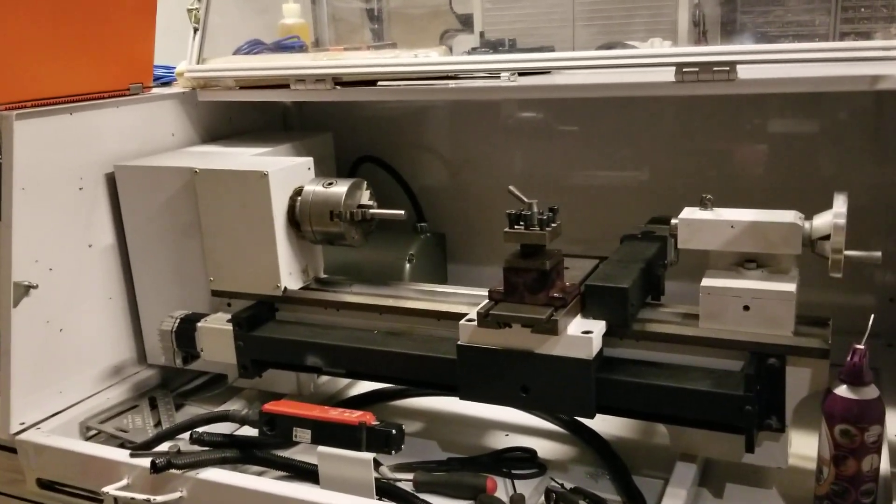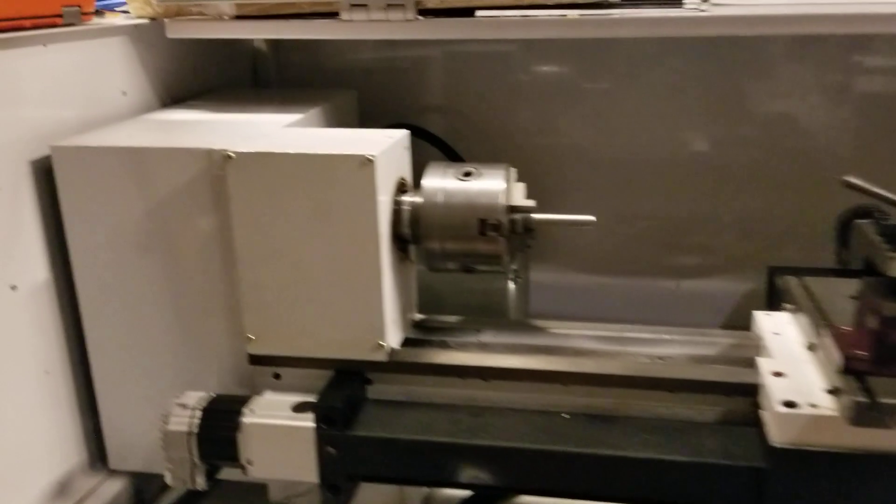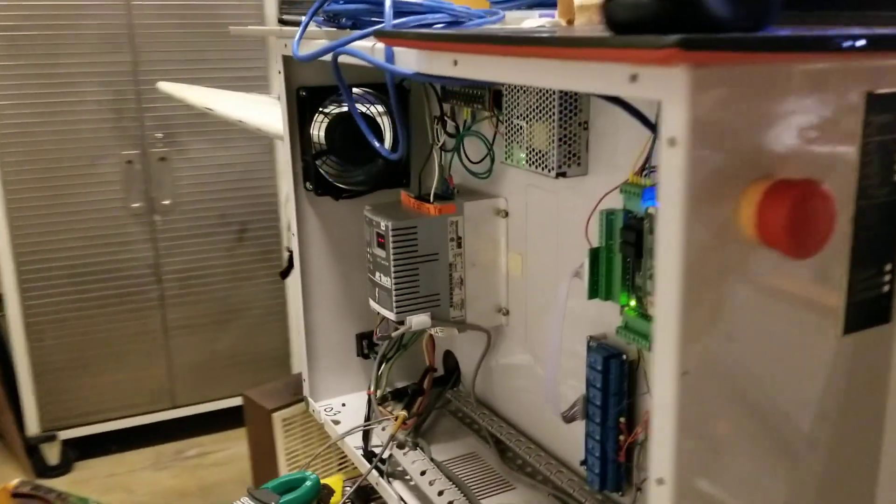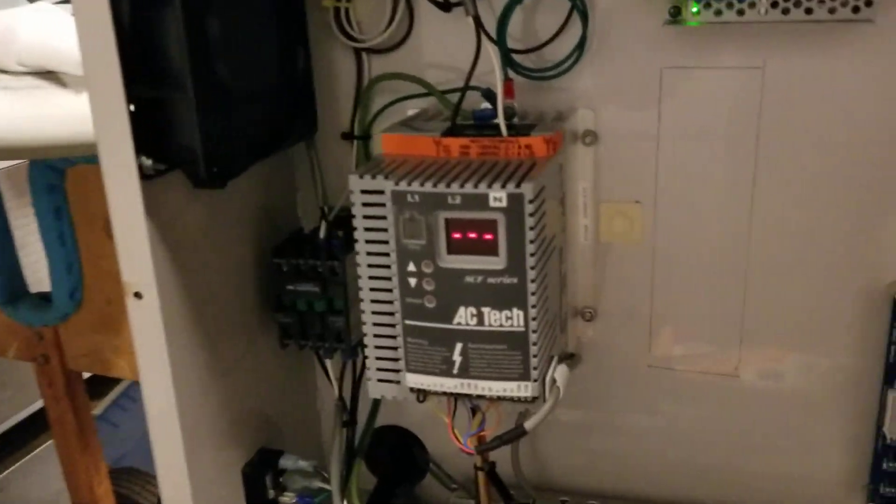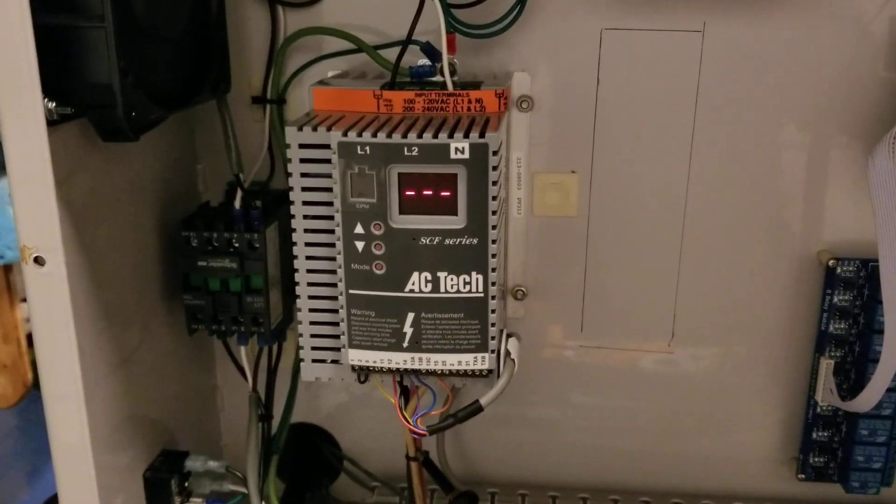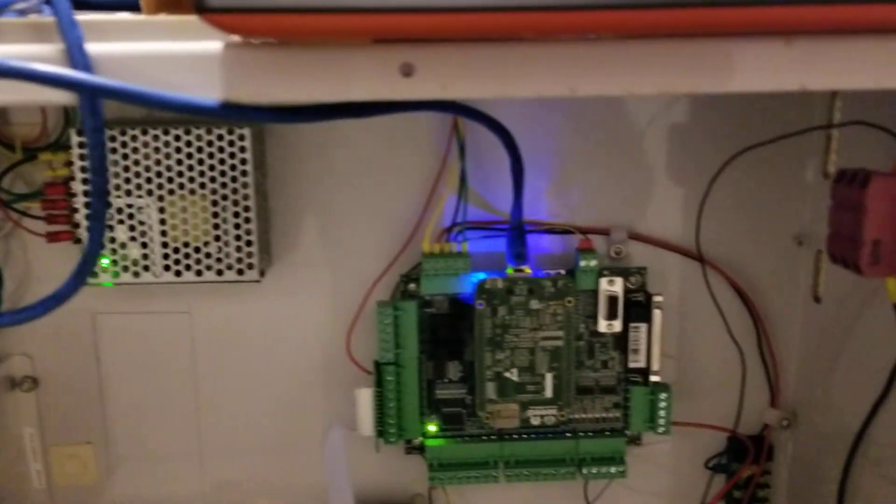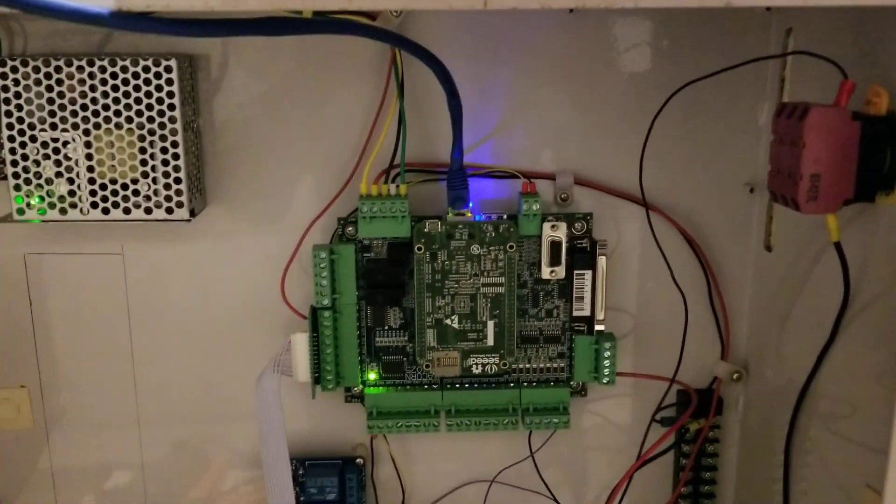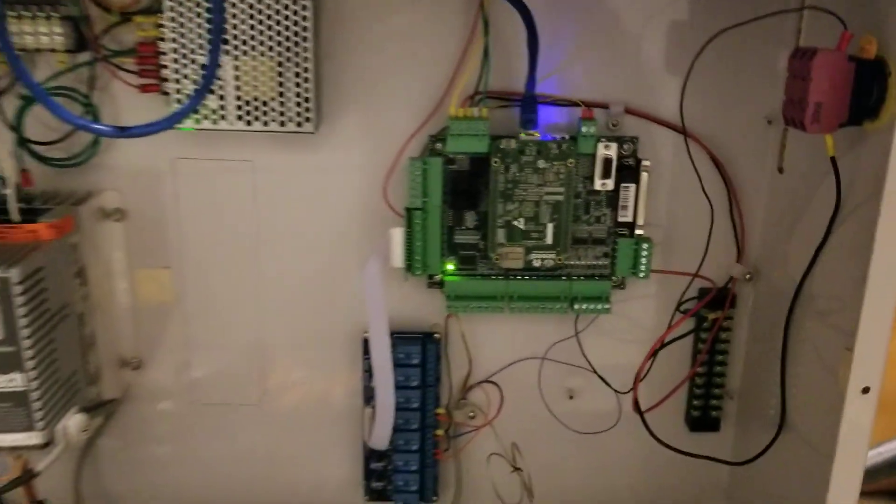I got it going here. Got a little part in the chuck. Coming around, I'm reusing the existing VFD from AC Tech and there I have the Centroid Acorn installed.